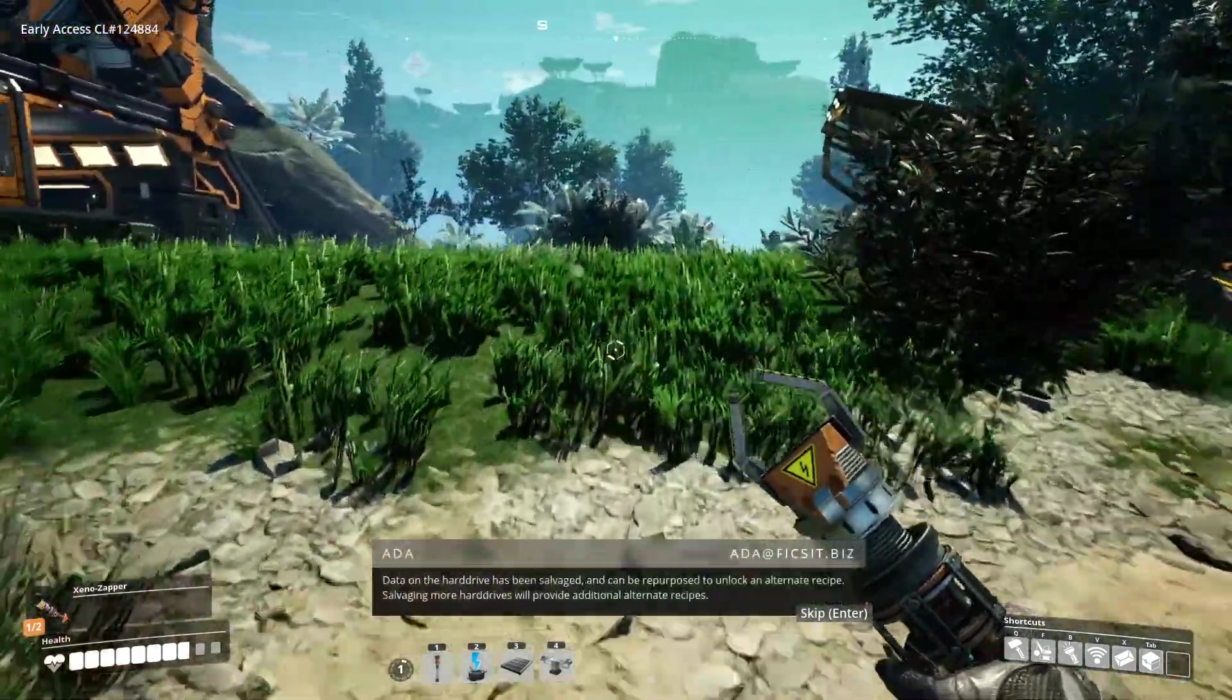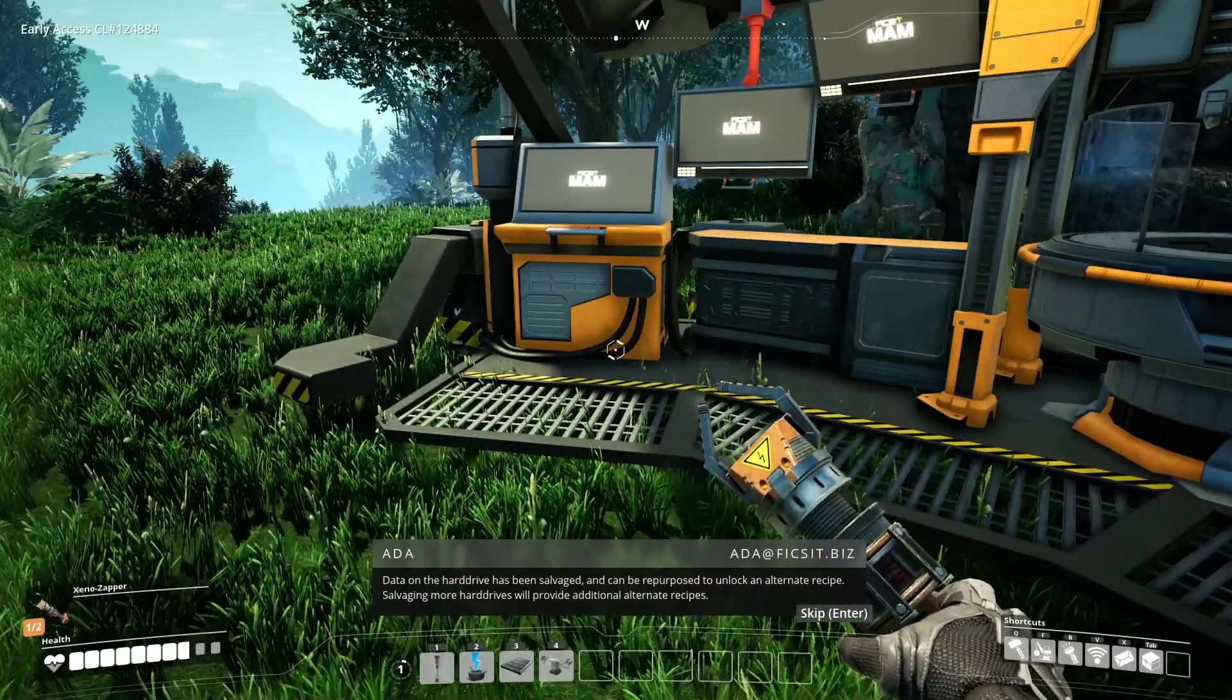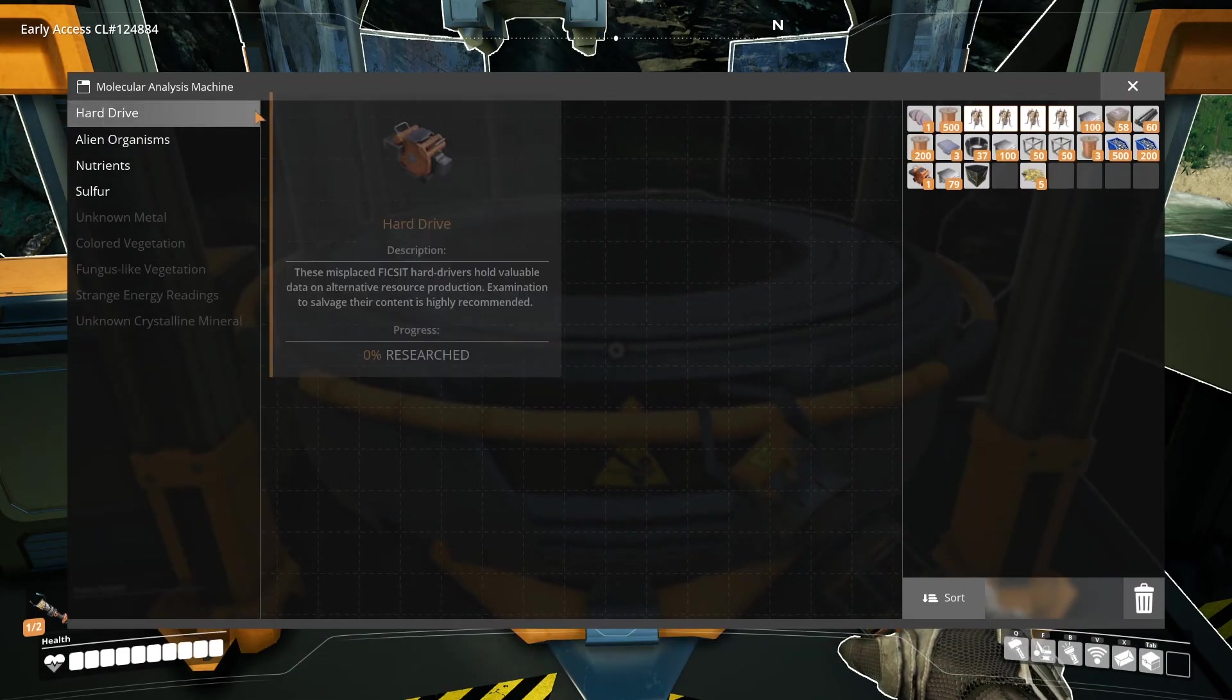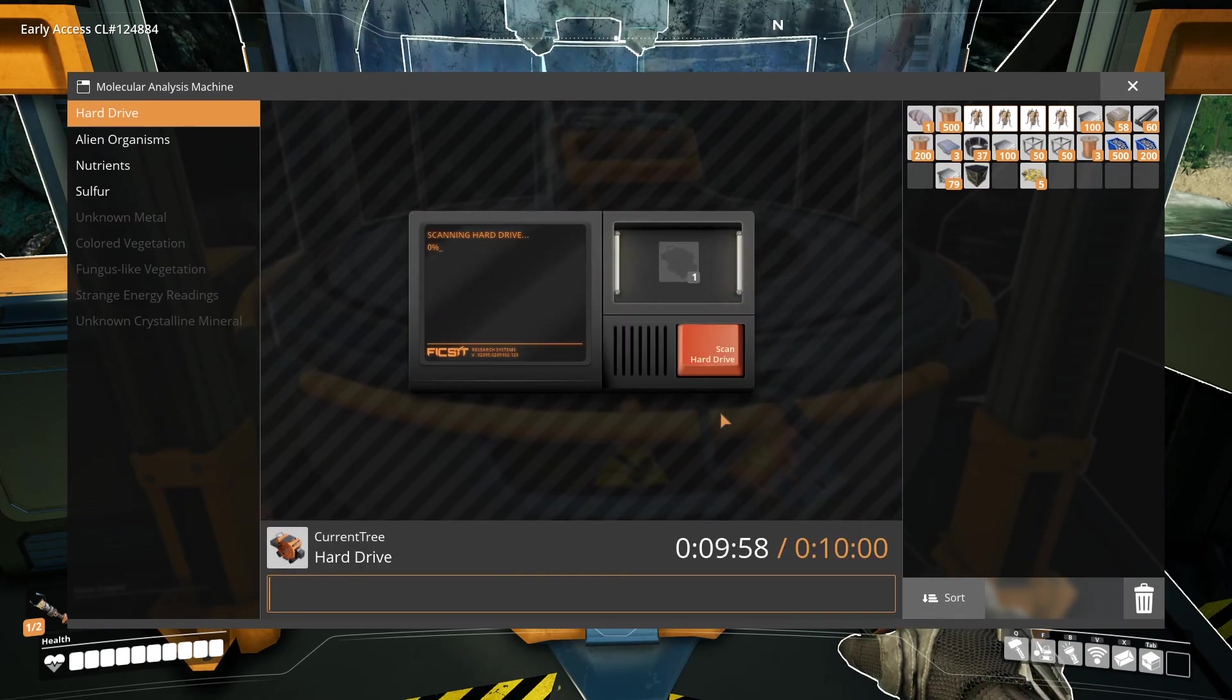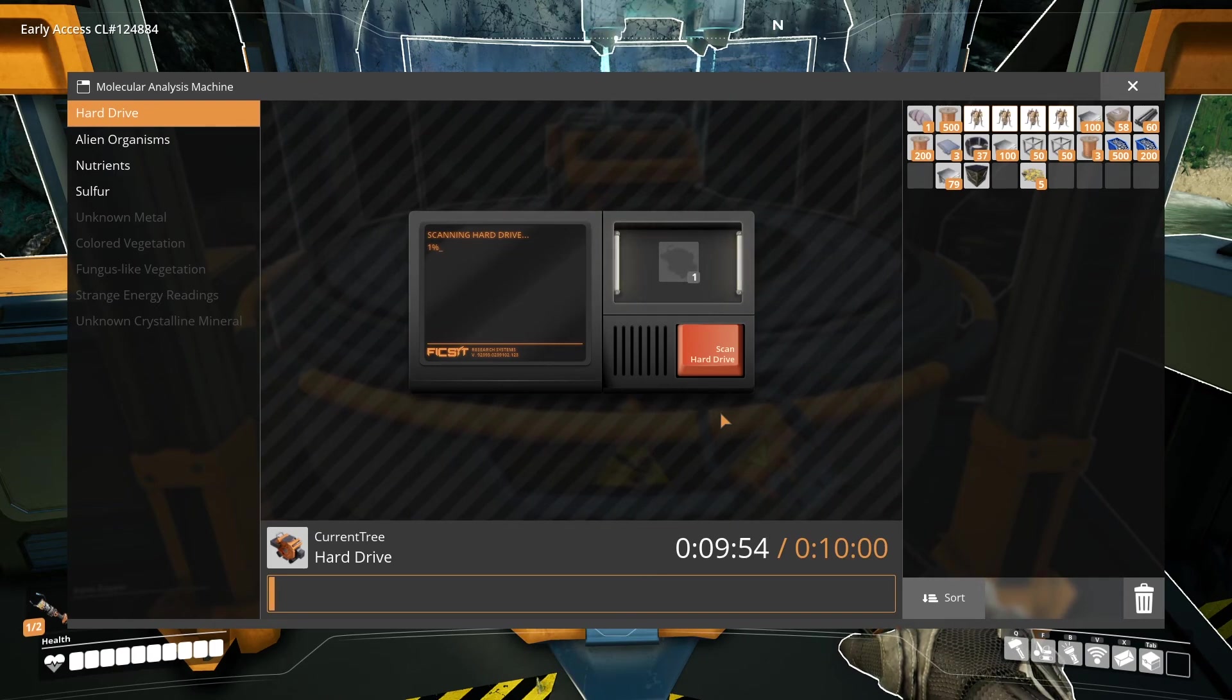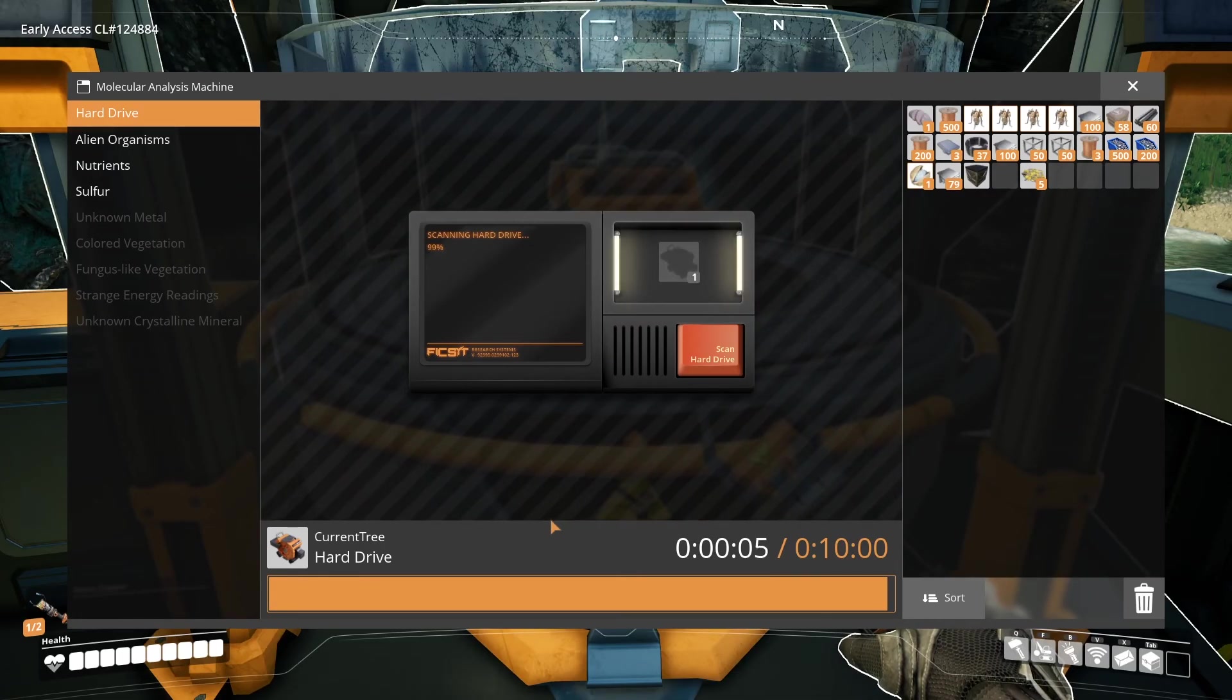Data on the hard drive has been salvaged and can be repurposed to unlock an alternate recipe. Like Ada just told us, when researching this with the MAM it will unlock alternate recipes. These recipes provide other ways to manufacture items. Researching a hard drive takes 10 minutes.